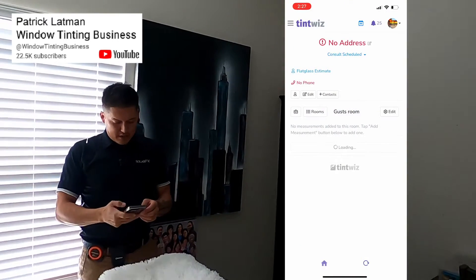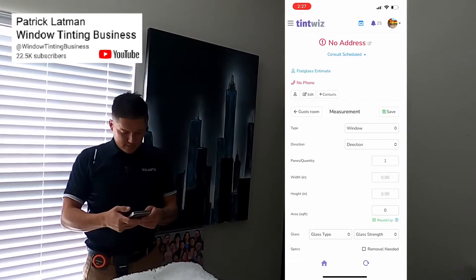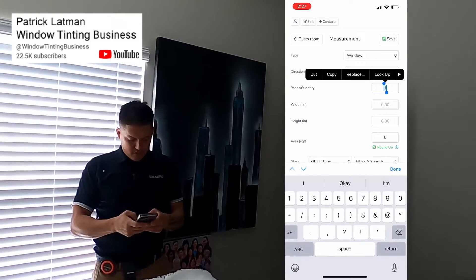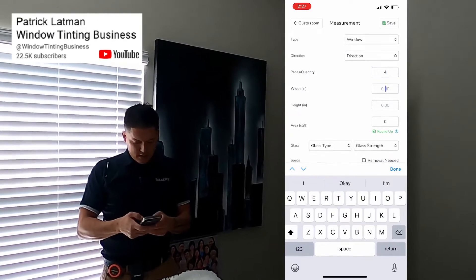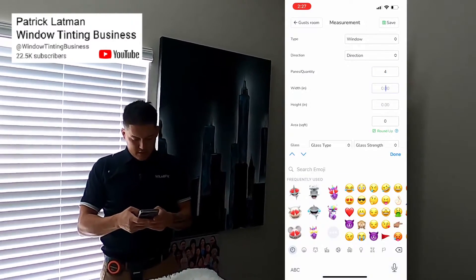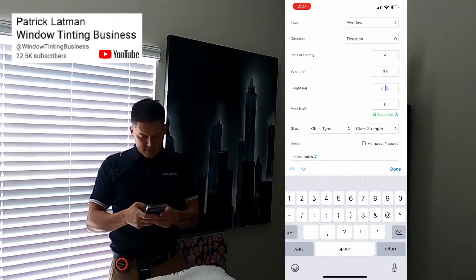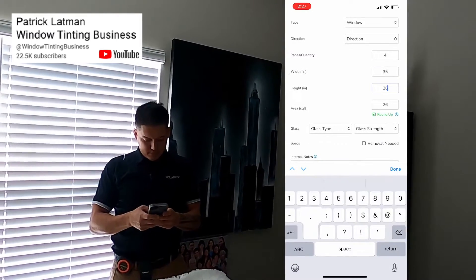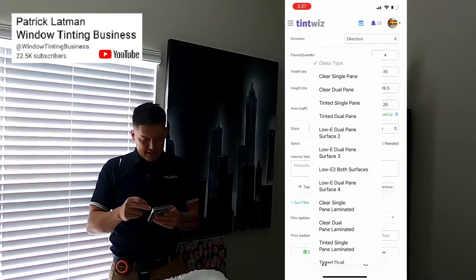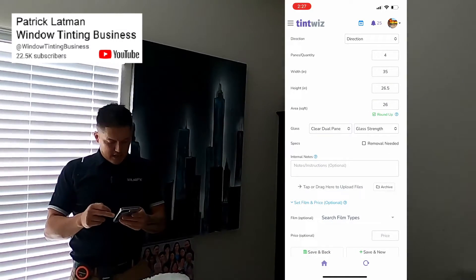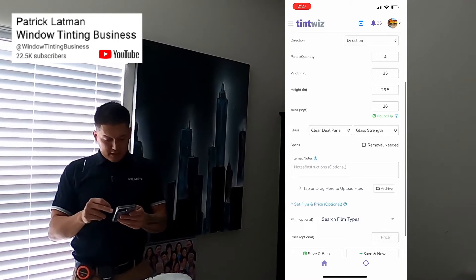We're going to go ahead and add measurements: quantity 4 with 35, height 26.5, and then glass type clear dual.